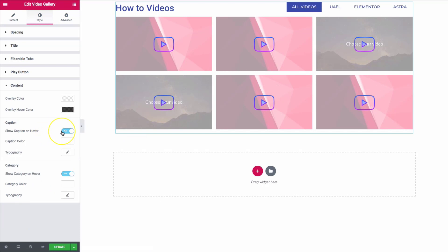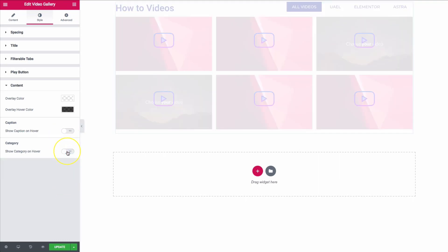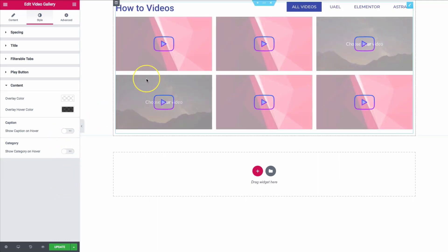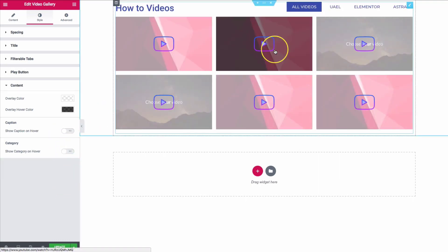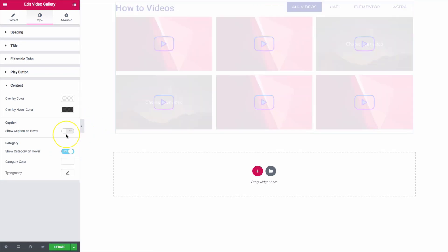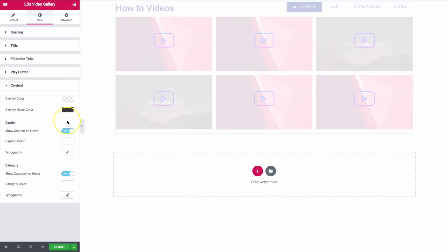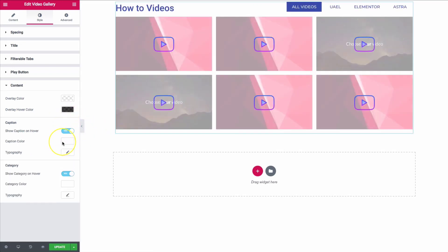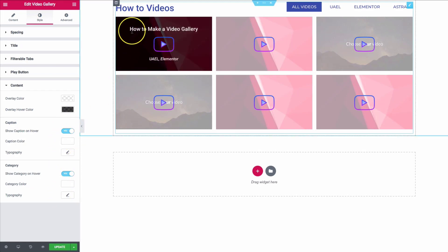We have a few different options. We can actually toggle the caption and the category to be shown on hover — so we can toggle those on and off. And when we hover, there won't be any text over the video. We also have the option to change the caption and category color and typography.